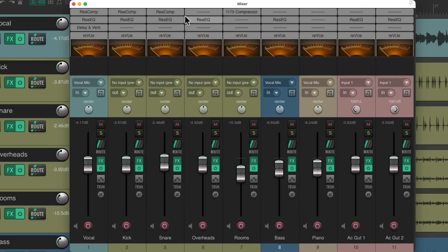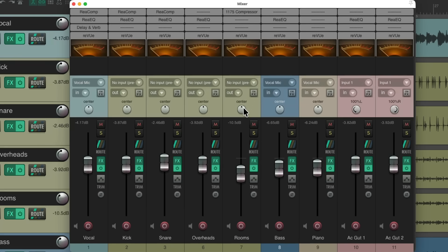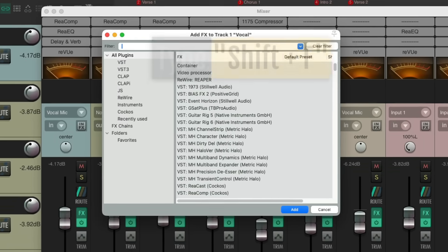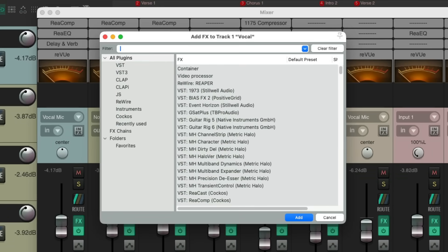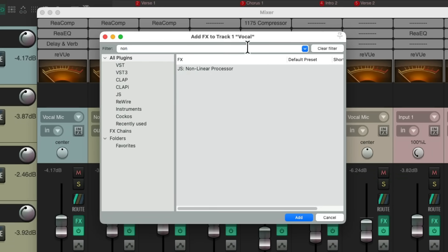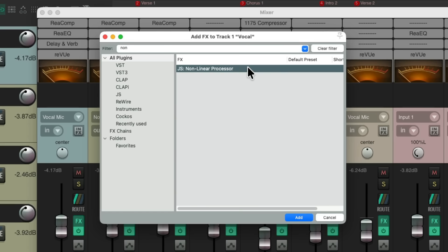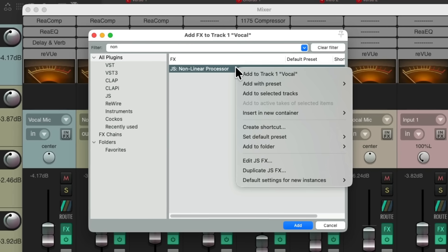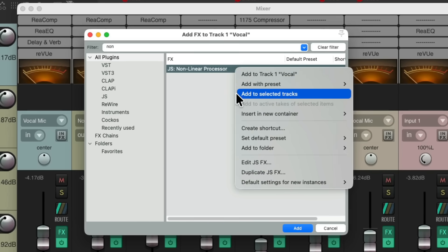The easiest way to add saturation to all the tracks is to first select all the tracks, then hit Shift-F, which opens up our effects browser. Then we'll go to the filter and type 'non', and there's a plugin I want to try first called the Non-Linear Processor, which is a saturation plugin meant to model an electronic circuit like from a console or analog hardware. Then we'll right-click it and choose to add it to selected tracks.